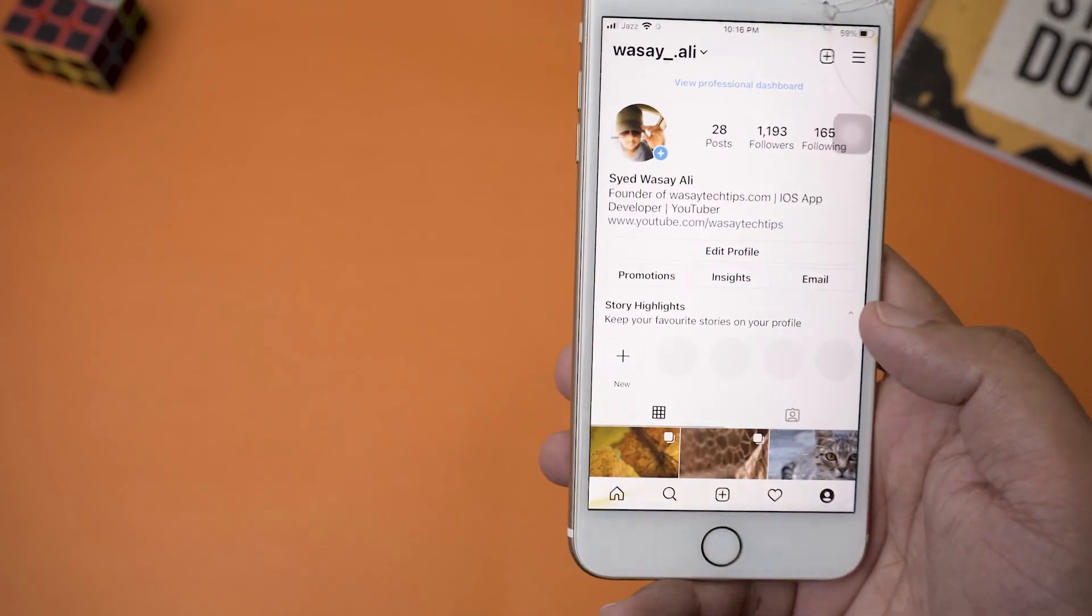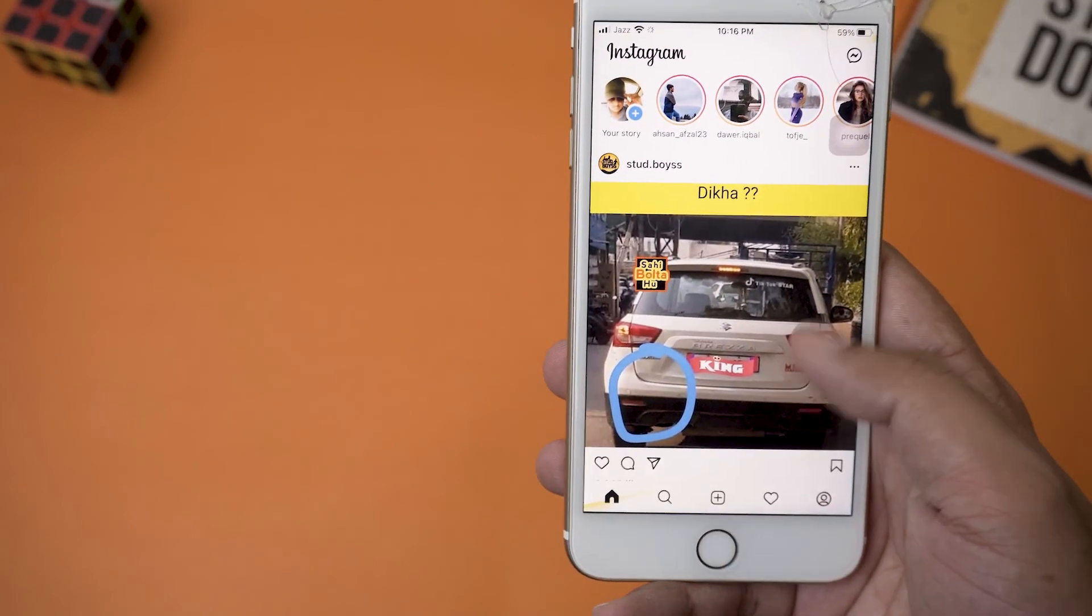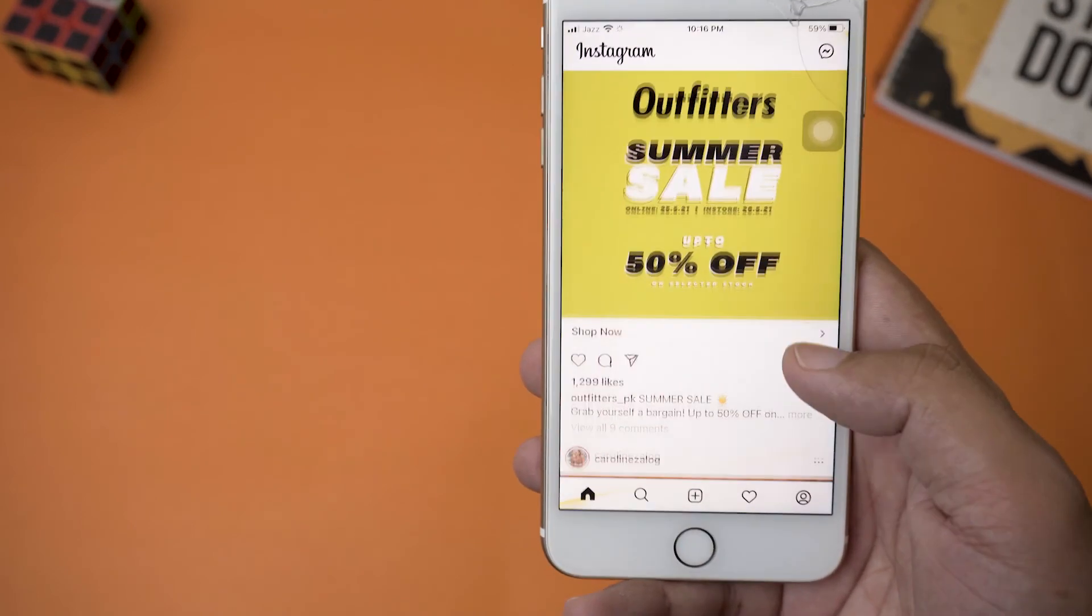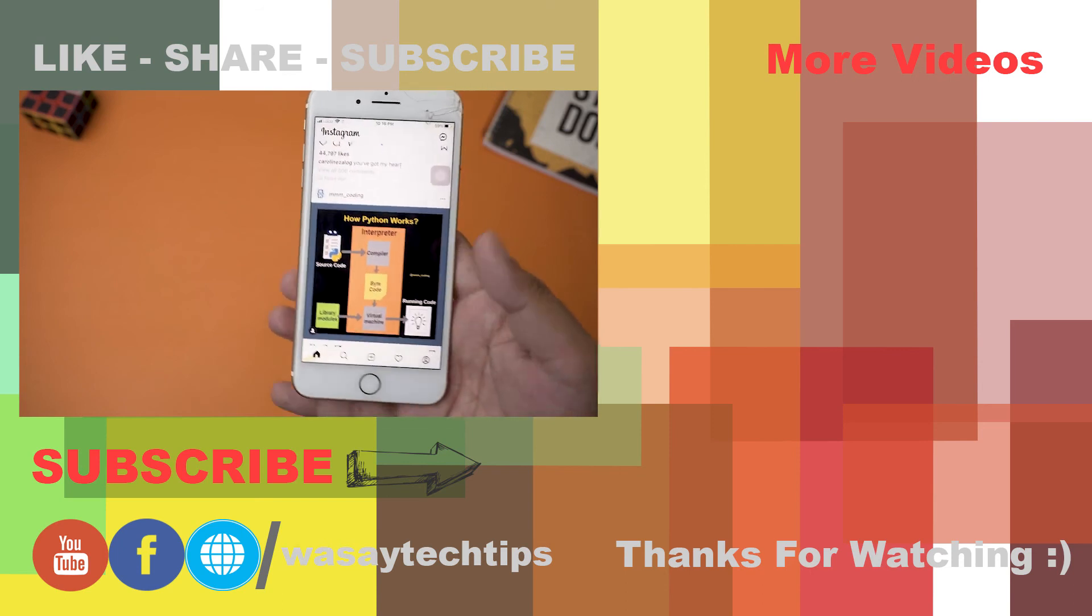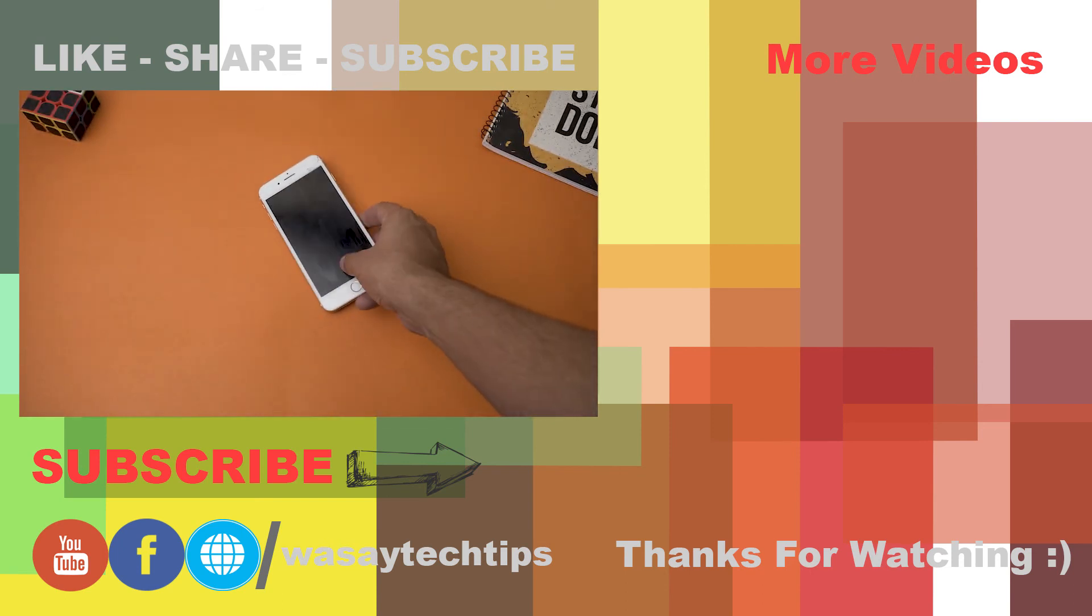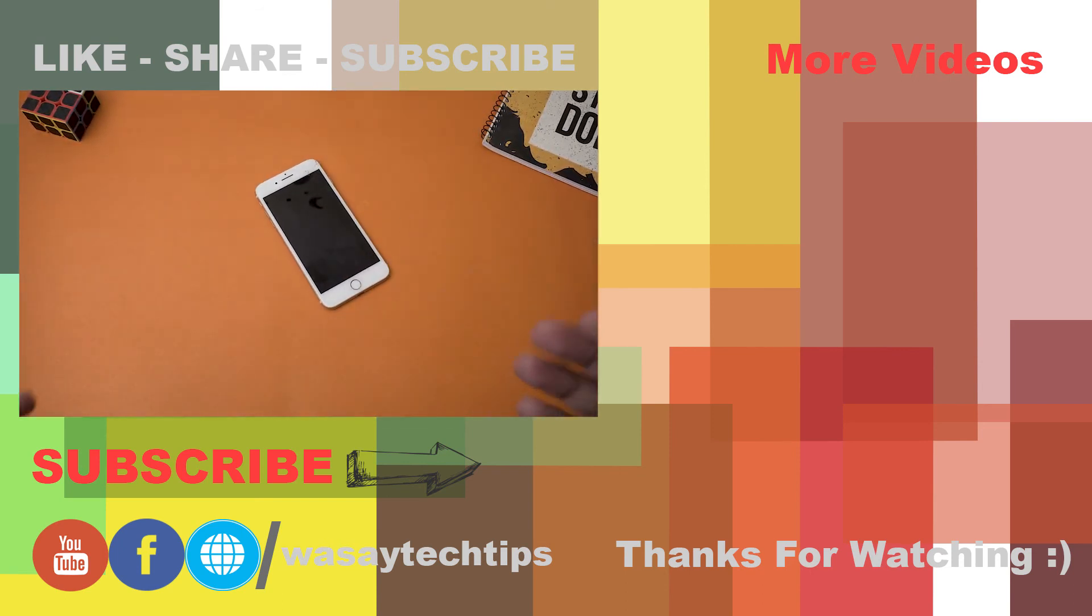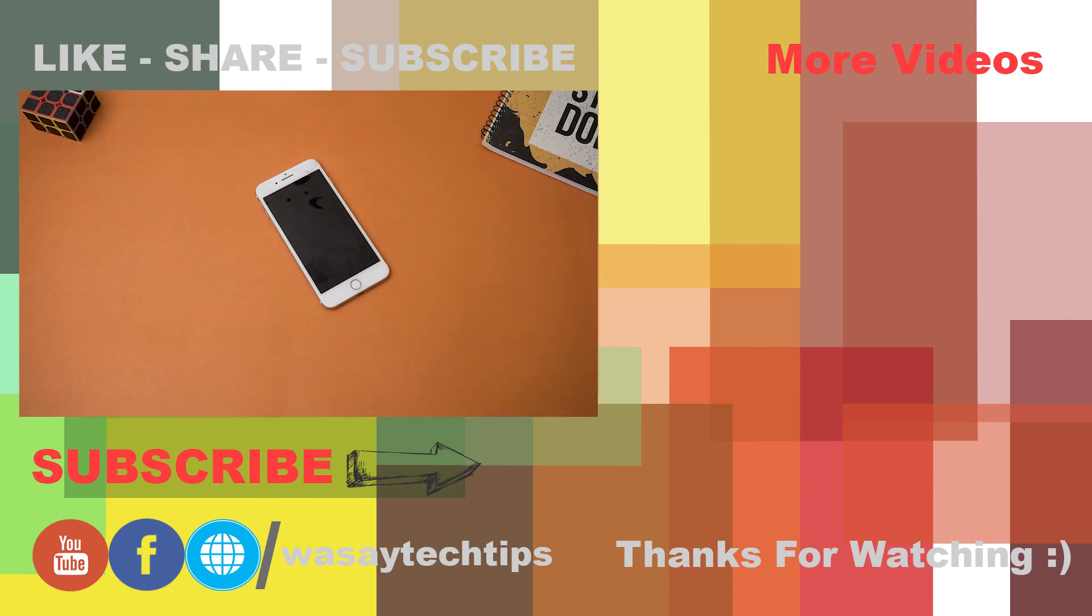So guys, that's how you can do this. If you like this video, please give this video a thumbs up. If you have any kind of questions regarding this video, write them in the comment section below. And if you haven't subscribed to my channel, consider doing so. Other than that, thank you for watching and stay safe.